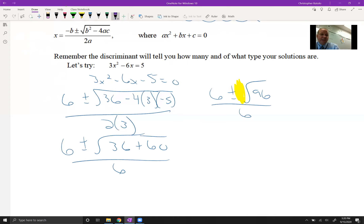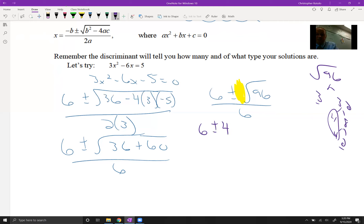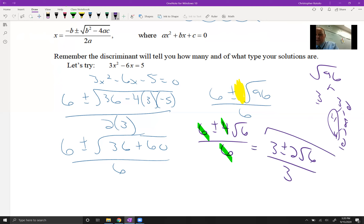Now we simplify √96. Starting with 3 and 32 — 32 is 4 times 8, which gives a pair of 4s, leaving 6 behind. So √96 = 4√6. This gives [6 ± 4√6] / 6. Reducing: divide numerator and denominator by 2 to get (3 ± 2√6) / 3. That extra reduction step is the kind of thing we can avoid with completing the square, but sometimes the quadratic formula is the way to go.